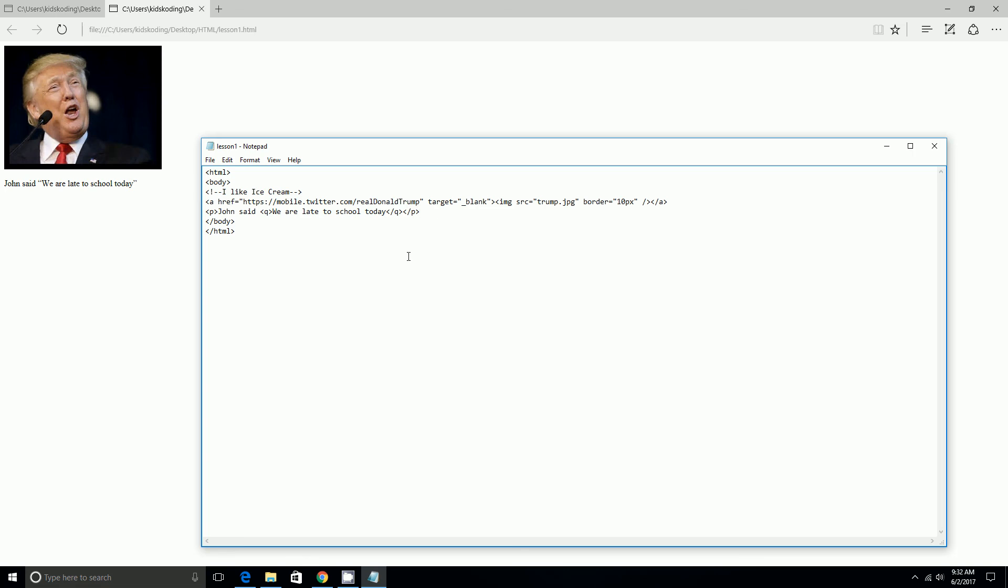And then we're going to next learn about abbreviations. I'll start off with a paragraph again and then I'll do the abbr base title equal to quotation marks National Basketball Association.